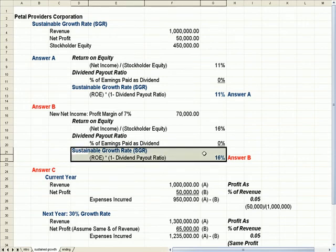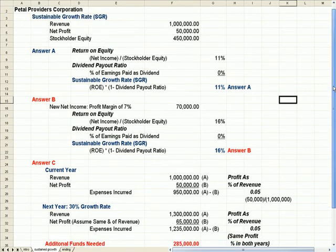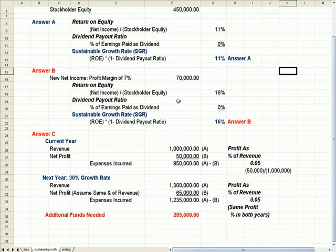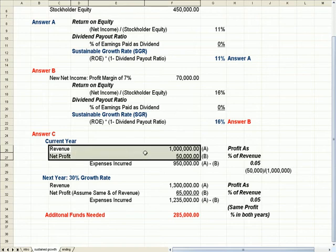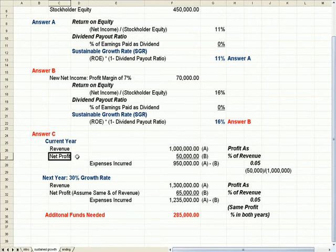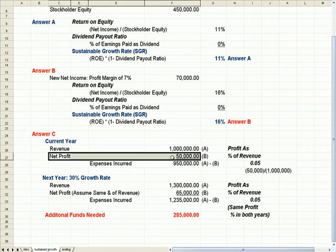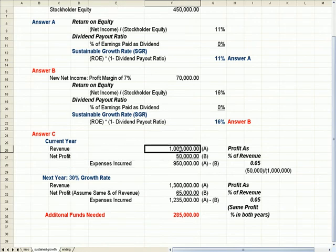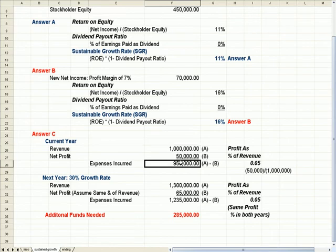There's good news and bad news, though, when it comes to growth. What if in the current year we have revenue of a million, net profit of $50,000. By definition, that means that we have expenses we've incurred of $950,000, because a million revenue less $950,000 expenses equals net profit.